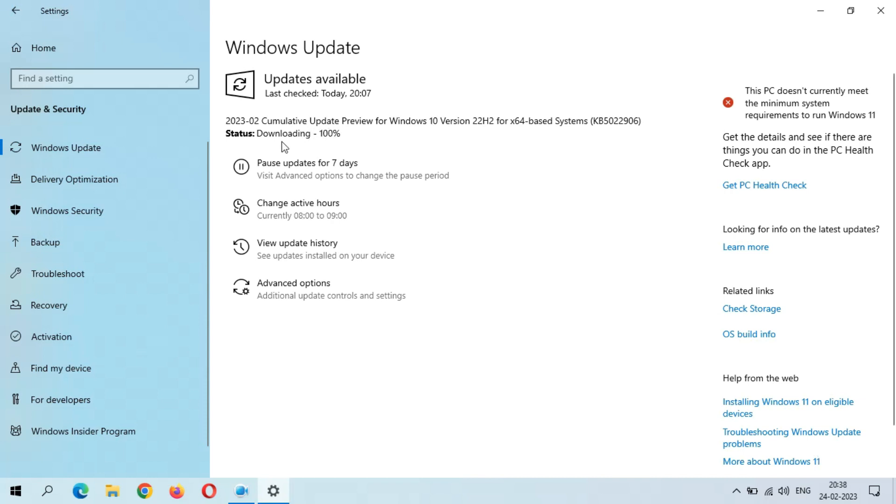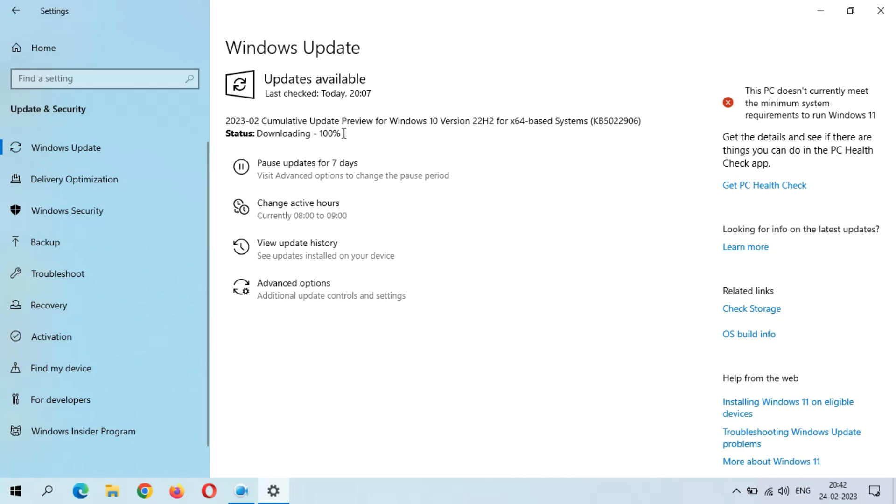As you can see, downloading 100 percent completed. Now wait when installing will start. After few minutes, installing starts.